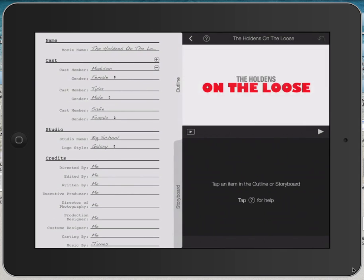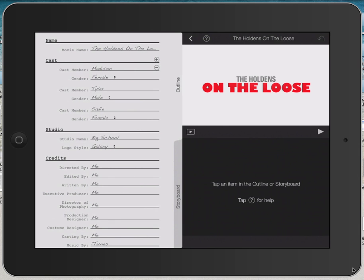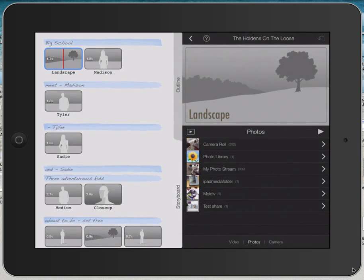This is the user interface for editing trailers in iMovie. Notice on the left hand side we have an area of the screen called Outline, and looking in the center below Outline is a second tab called Storyboard. I'm going to click on Storyboard and show you what that looks like.